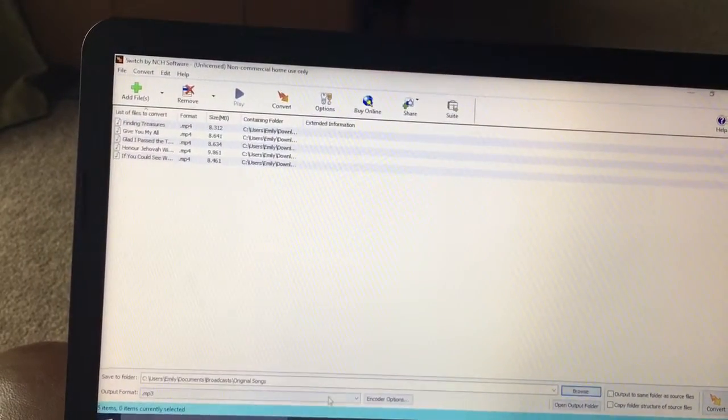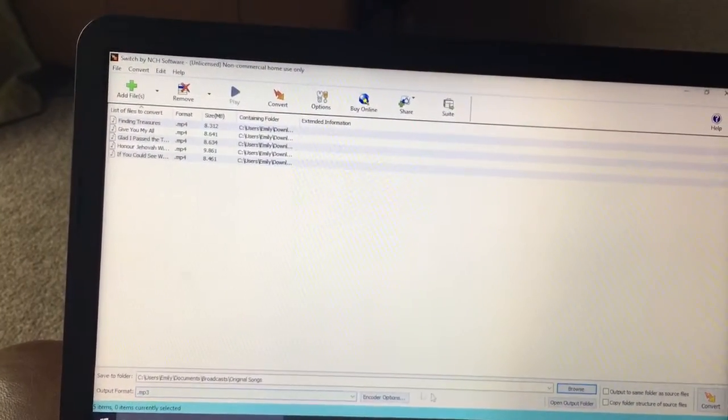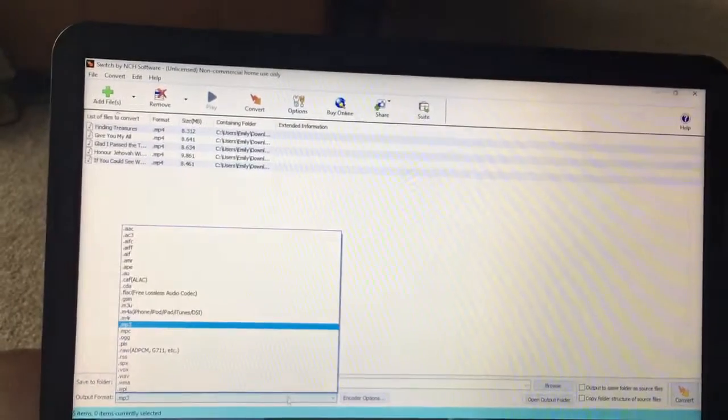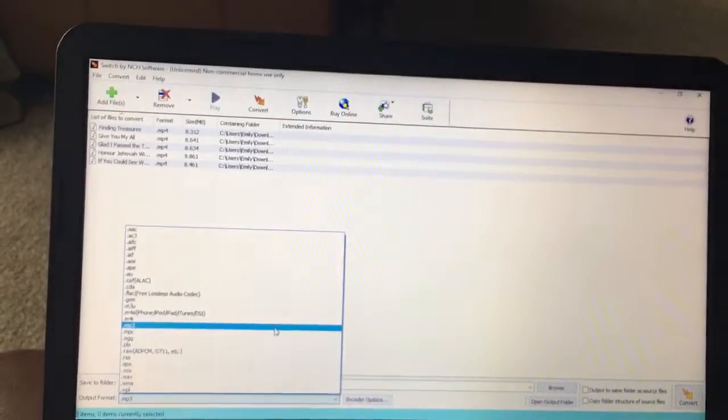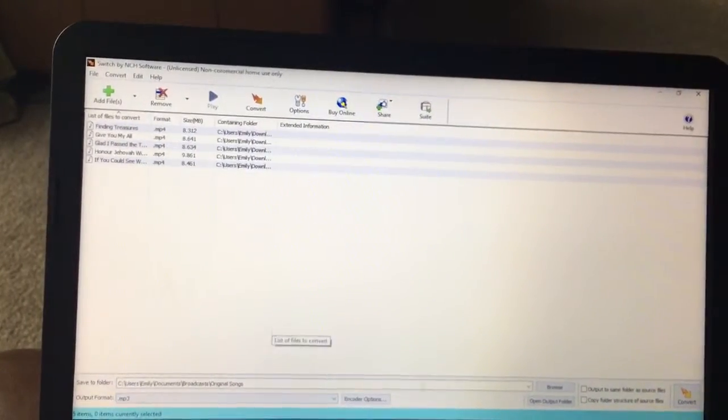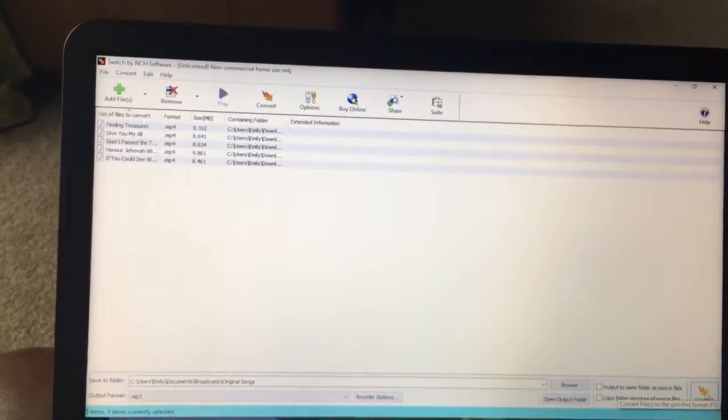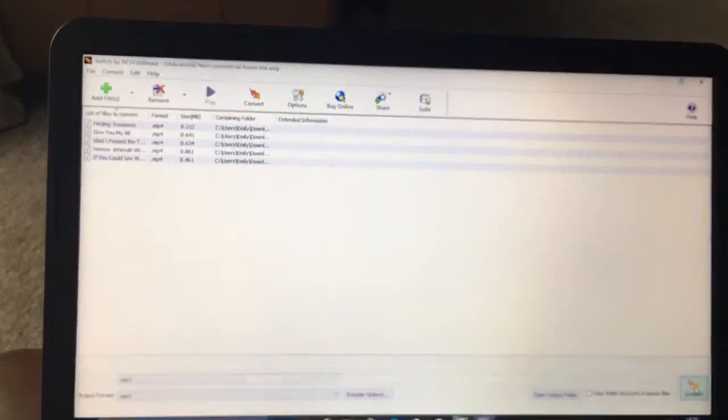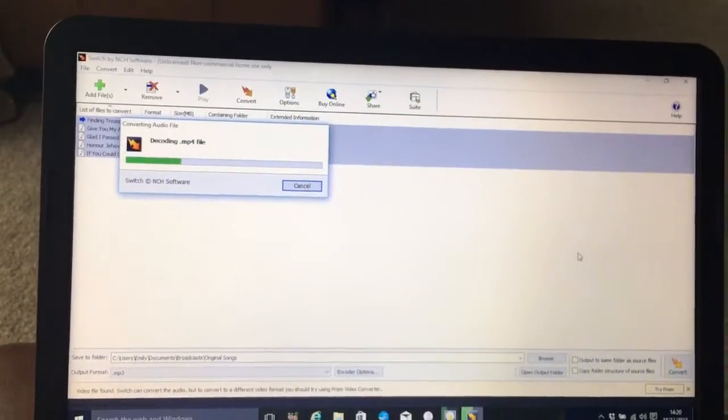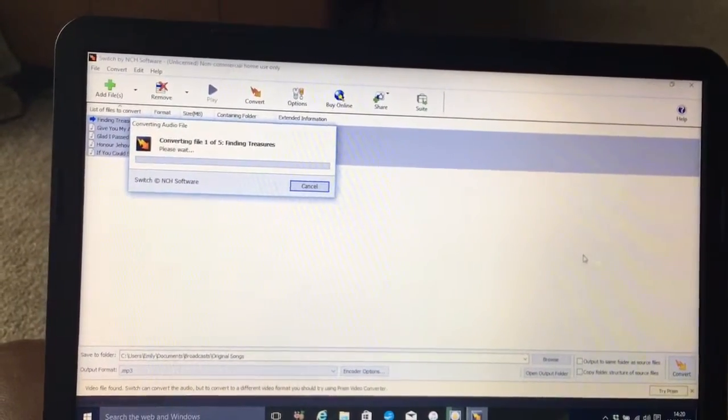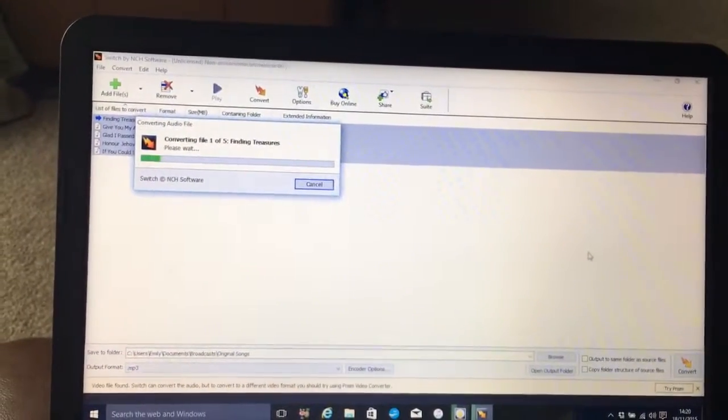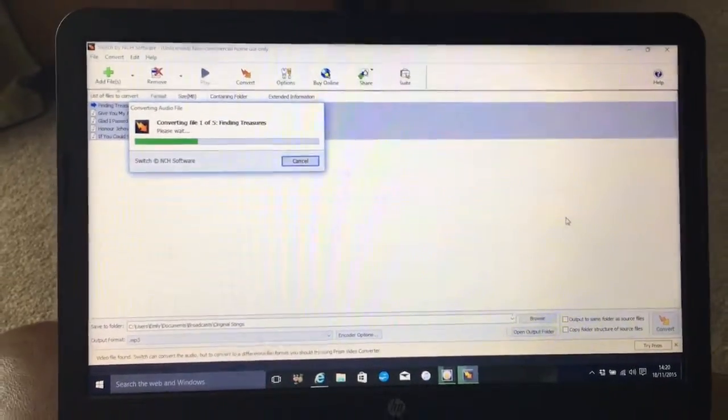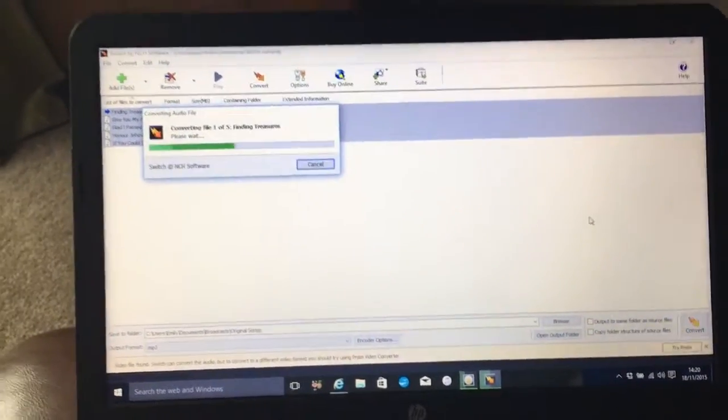And I want it to be an MP3 format, so make sure you've got MP3 highlighted there. And then all you need to do is click Convert. There we go, and it will convert them all.